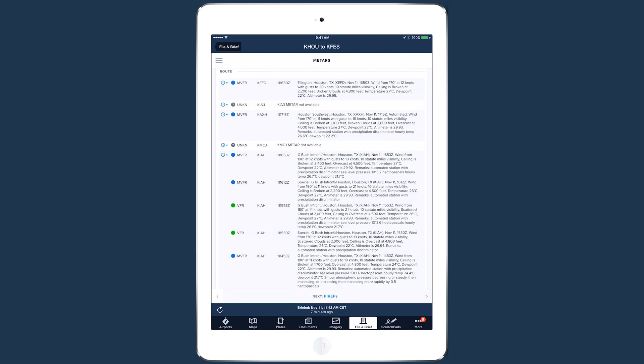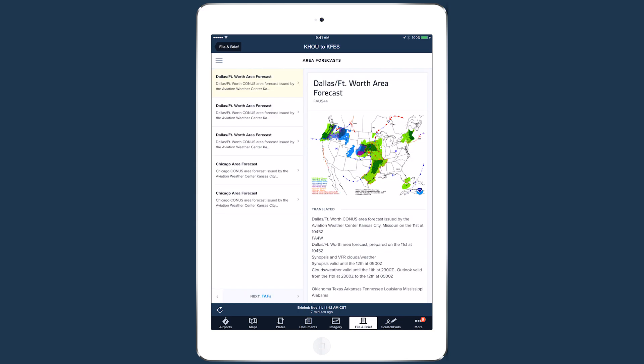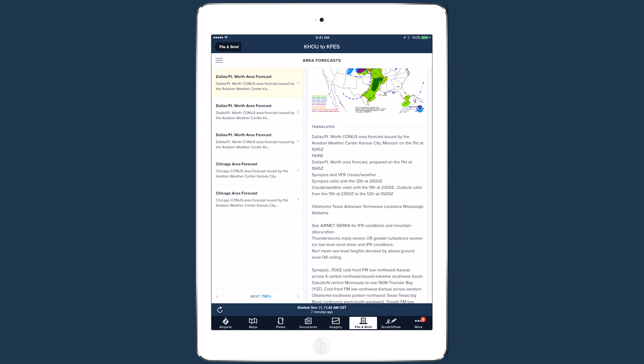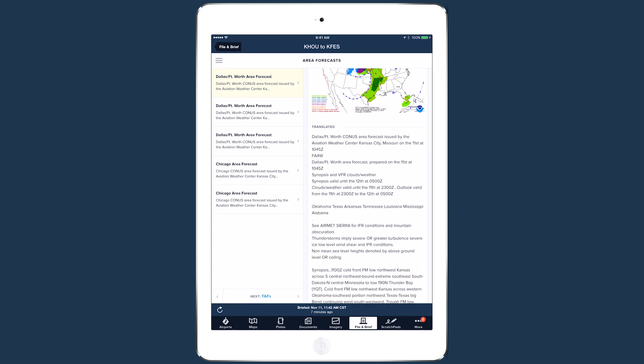Any recent PIREPs along your route are shown on the PIREPs page. The area forecast page is similar to the synopsis page, but provides more detailed weather information and outlooks for the areas along your route, and includes a six-hour prog chart.